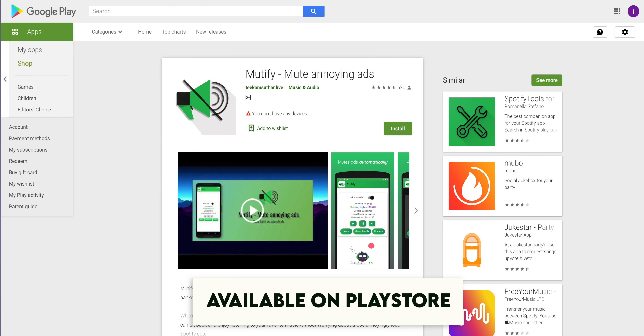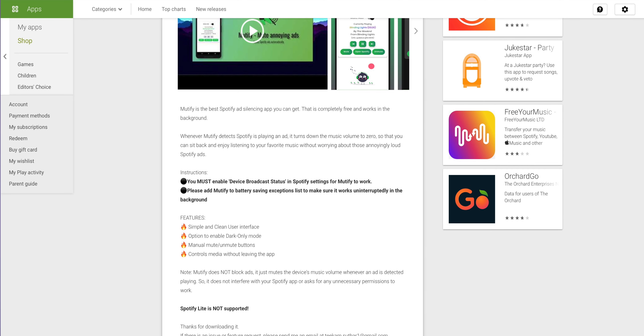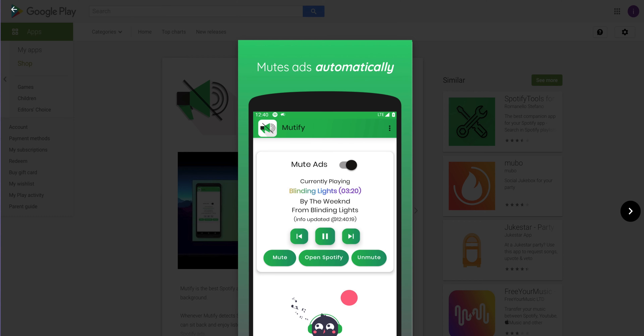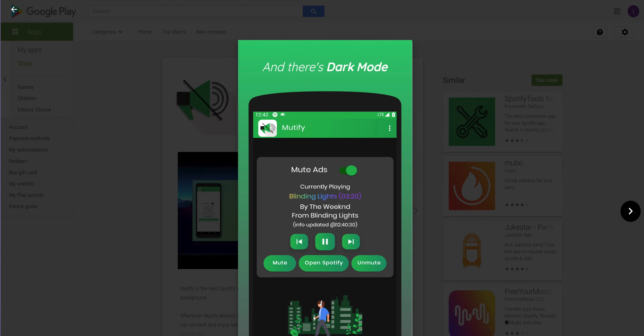So if you don't want to listen to these ads, you can mute them using an app called Mutify, which you can download from the Play Store absolutely free. You have to keep it running alongside Spotify, and when an ad comes, the app will automatically trigger and understand that Spotify has an ad, and it will mute it.